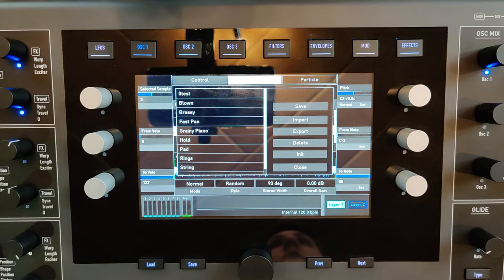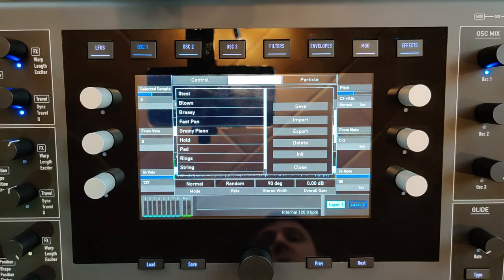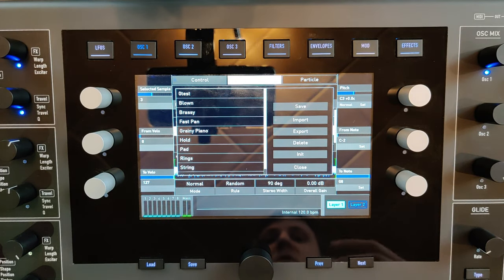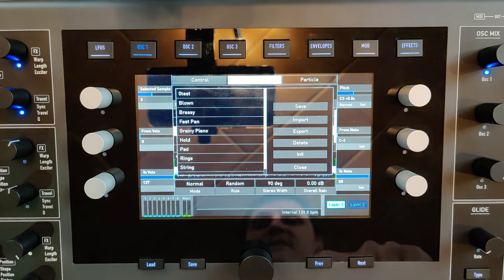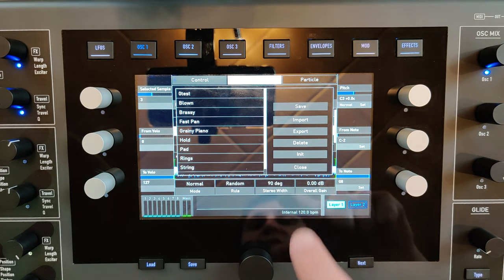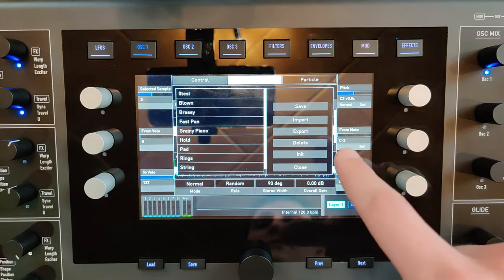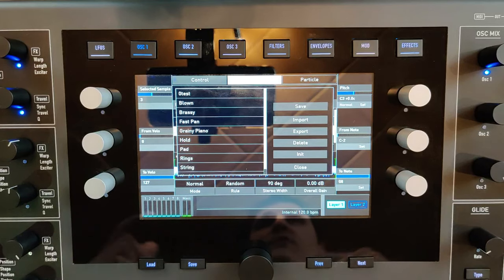Just like every other option in the Quantum, the particle oscillator also has presets which you can store, import, export, and so on.